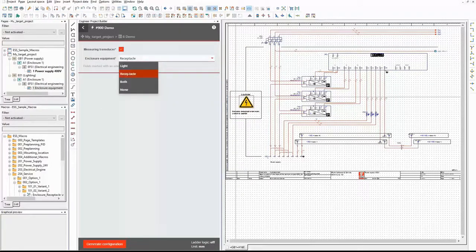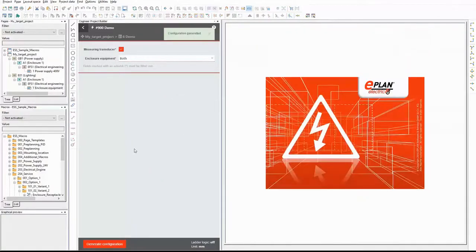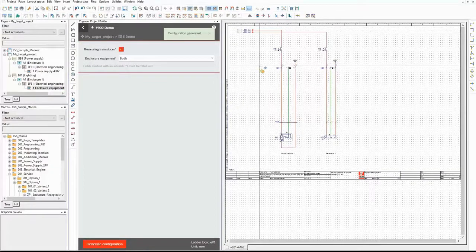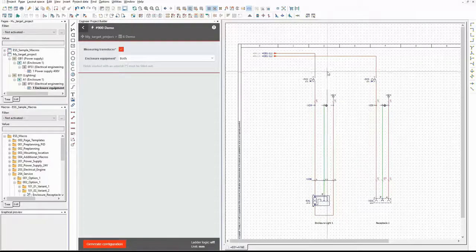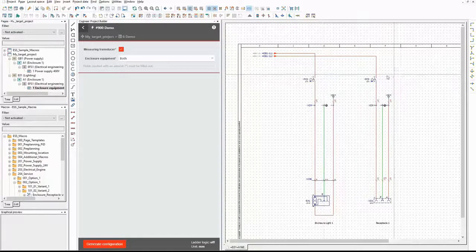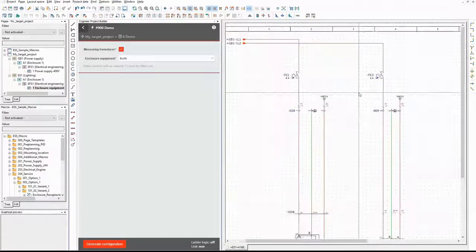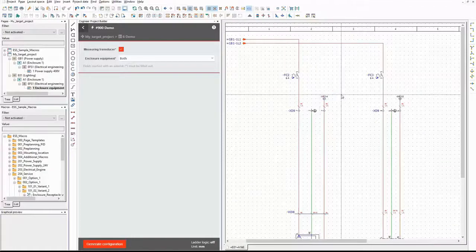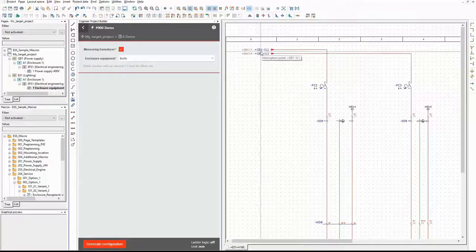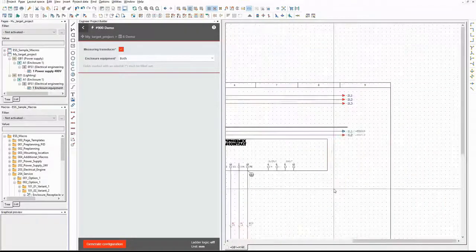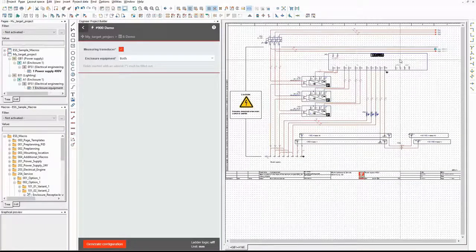Now I generate the last variant. I select the option both and generate the configuration again. And there we are. All relevant macros are used for the enclosure equipment. The counter for the circuit breaker and the connection point of the bus bar are increased by 1 for the receptacle. And on the other page, both single wires are used. Everything works as planned. All conditions apply properly.